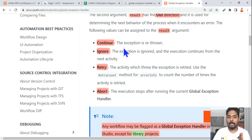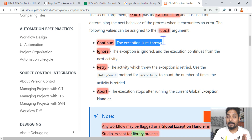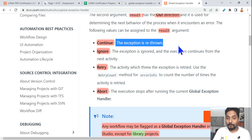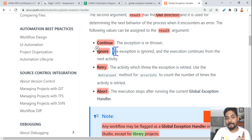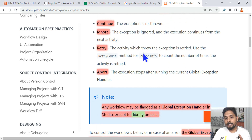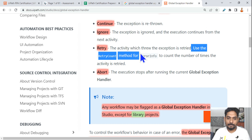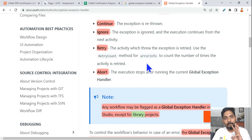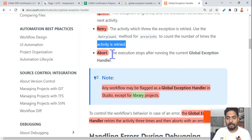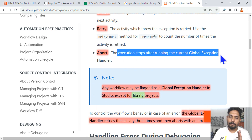ErrorAction.Continue means the exception is rethrown to the parent or main project — if you have a parent try-catch block, it will catch that exception. It does not mean it moves to the next activity. ErrorAction.Ignore means it will ignore the error and continue to the next activity. ErrorAction.Retry means the activity that threw the exception is retried — by default three times; use the RetryCount method on ErrorInfo to count retries. ErrorAction.Abort means execution stops after running the current global exception handler.